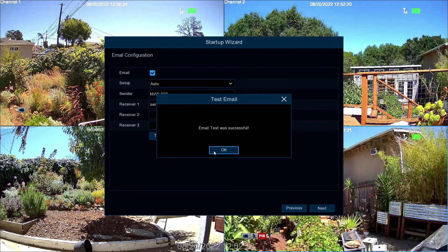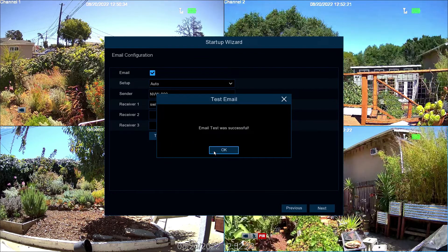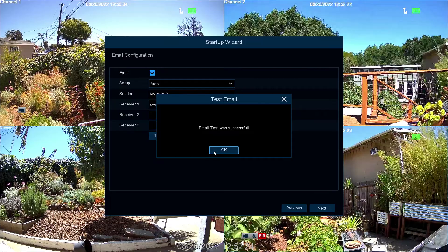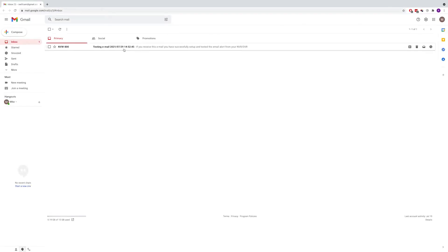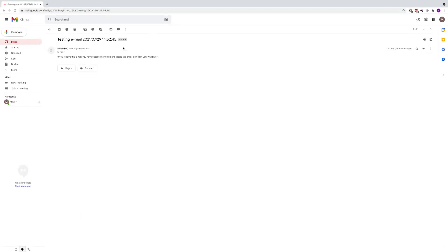If the test is successful, you'll see a notification. Next, check your inbox to ensure the test email was received. If it's not in the inbox, make sure to check the spam and junk folders.